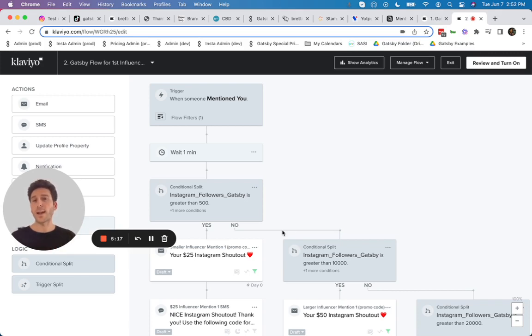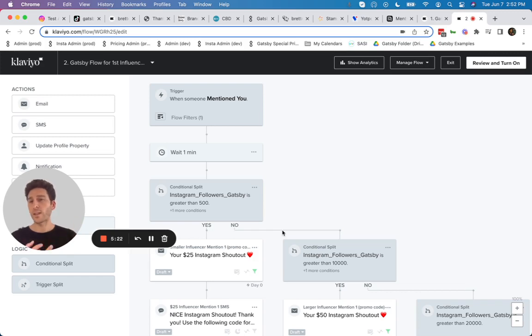which most notably right now includes Klaviyo, Gorgias, Stamped, Yotpo Loyalty, Loyalty Lion and others.